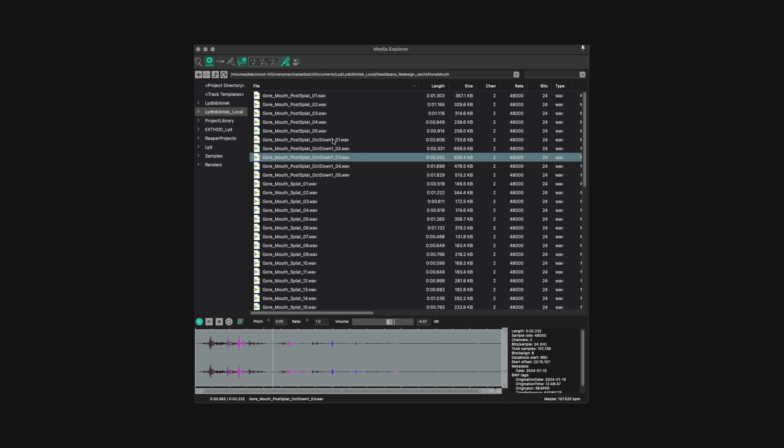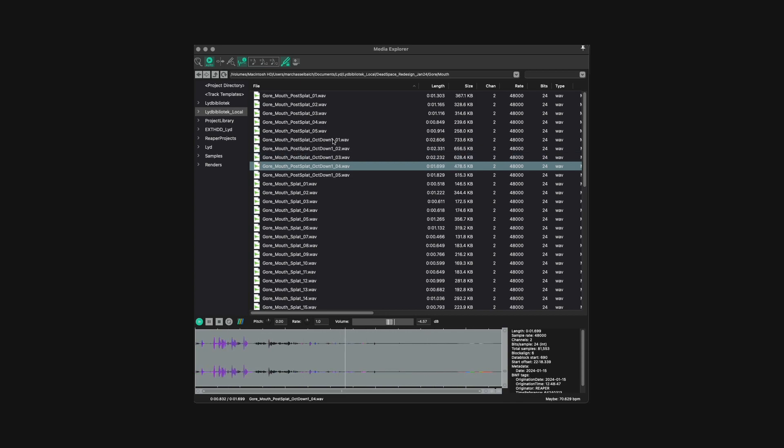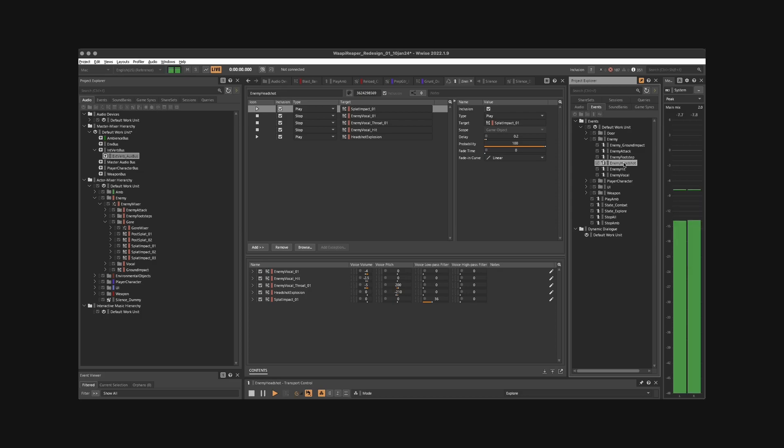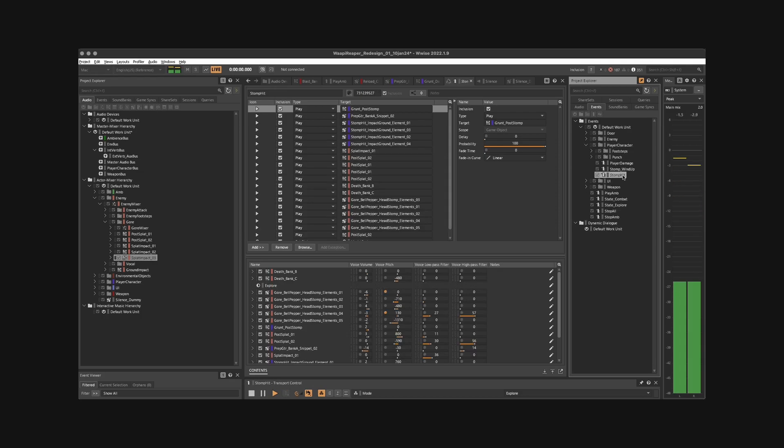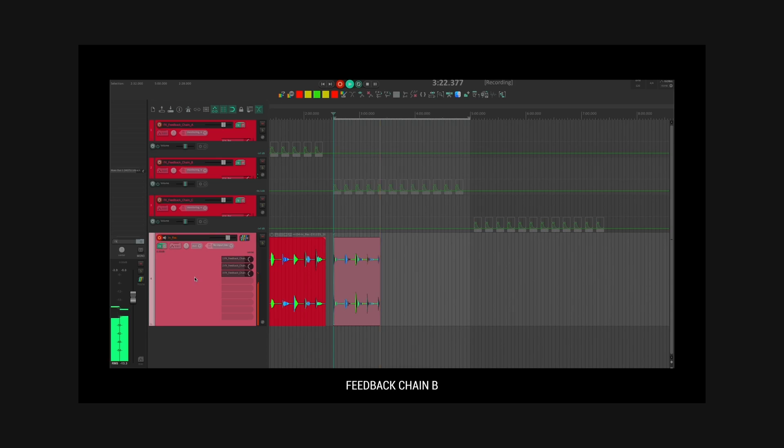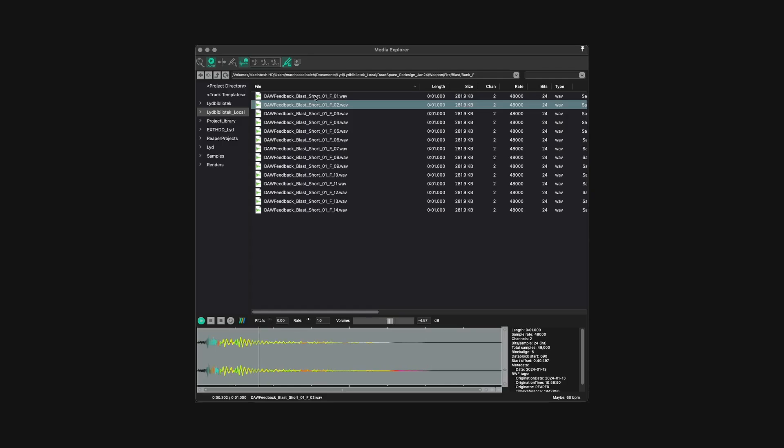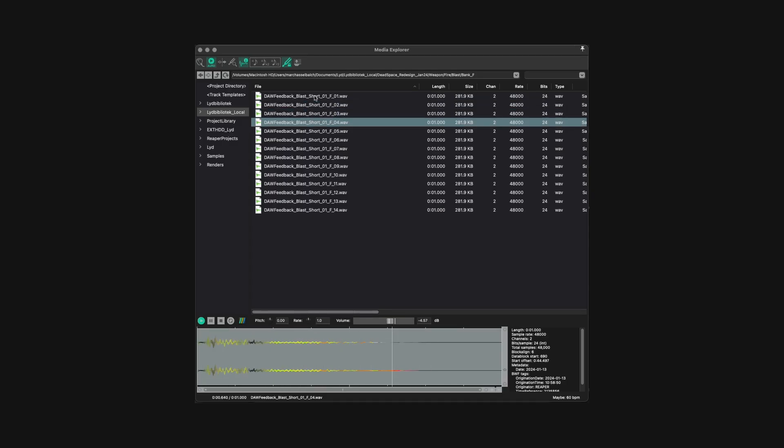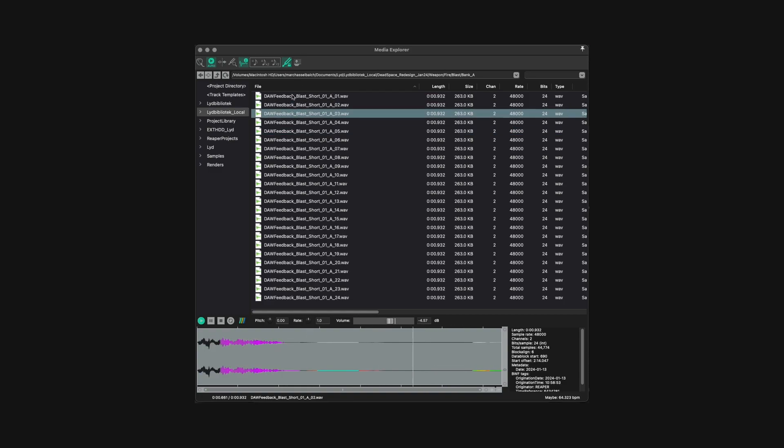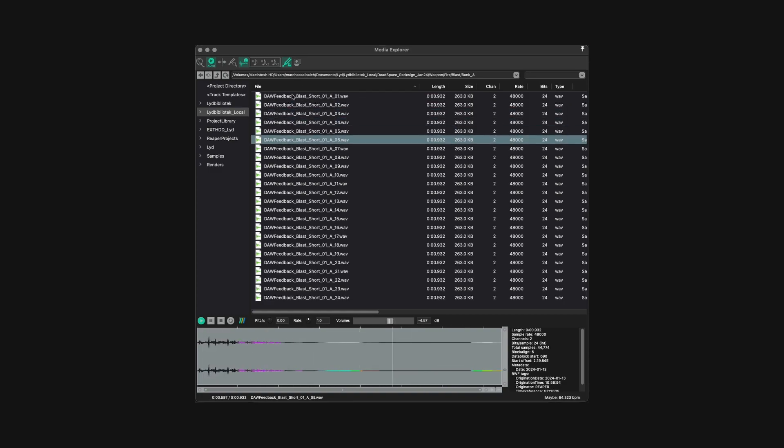A number of variations divided into layers and banks and set up in Wwise. The blaster weapon is composed of a feedback effects routing system I set up in Reaper and recorded a lot of variations with various types of processing, again sorted into layers and mixed in Wwise with other suitable assets.